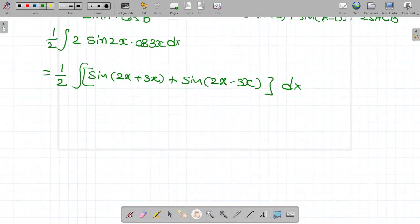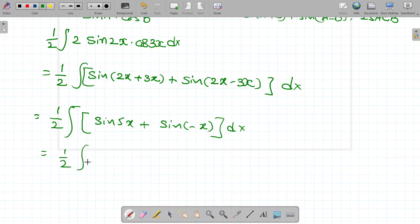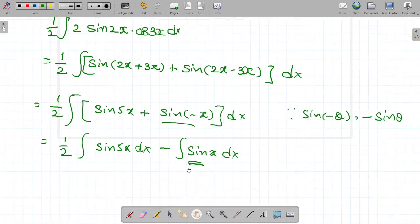Next step: 1/2 integral sin 5x plus sin(2x − 3x) dx. Since sin(−θ) equals minus sin θ, sin(2x − 3x) equals minus sin x. So it becomes 1/2 integral sin 5x dx minus integral sin x dx.